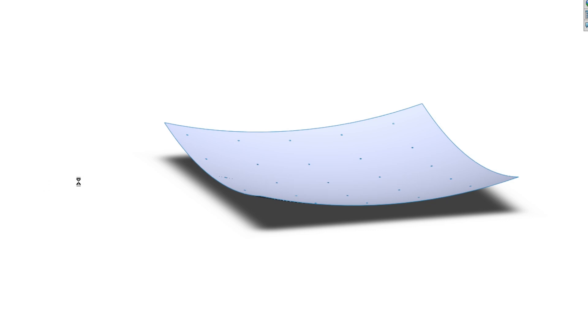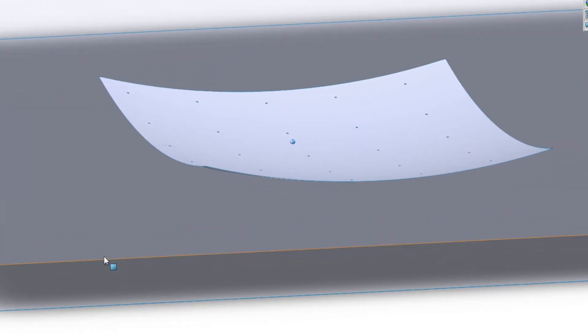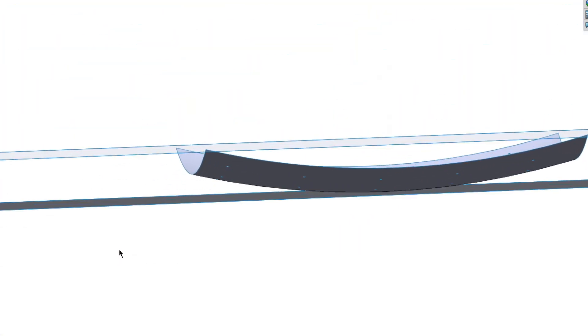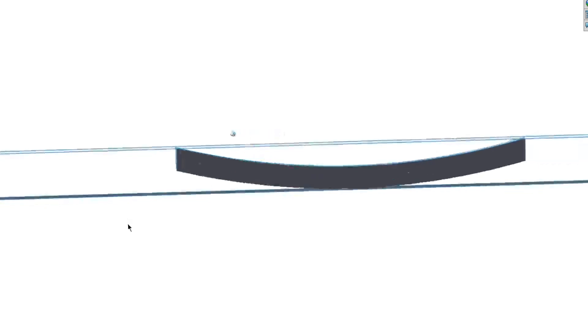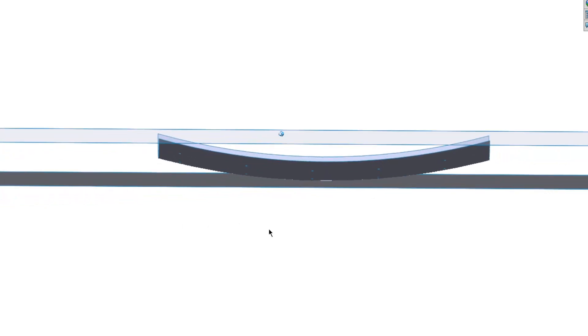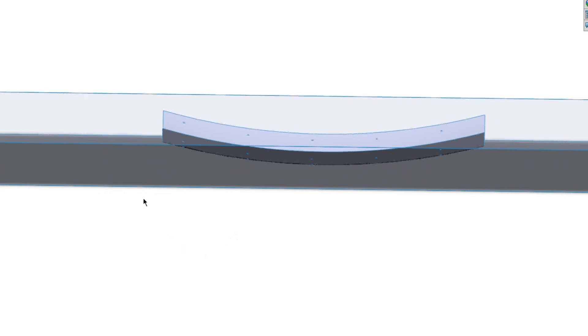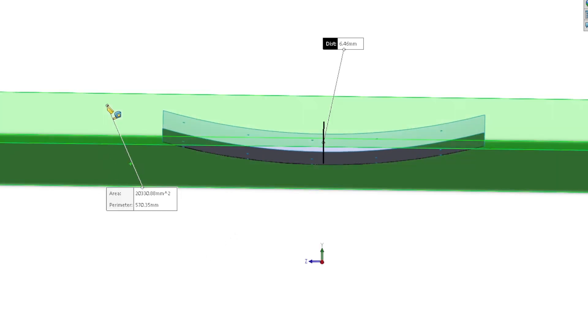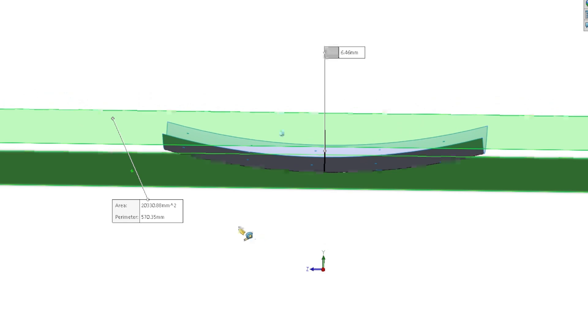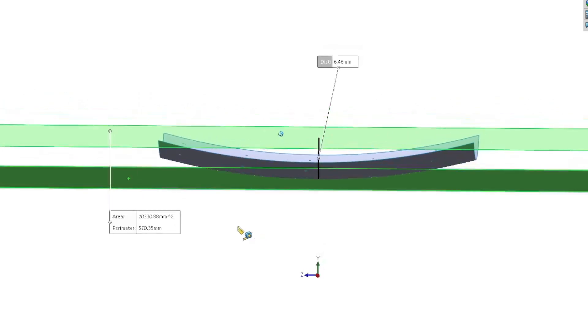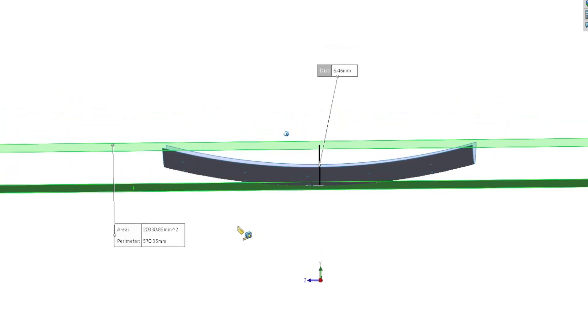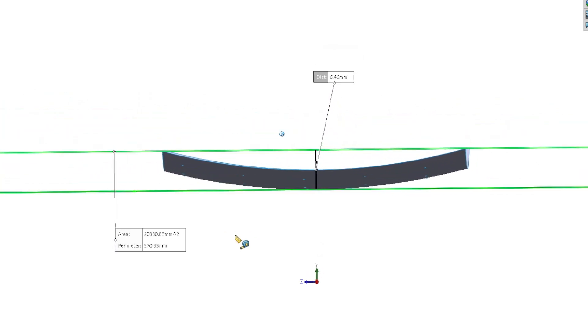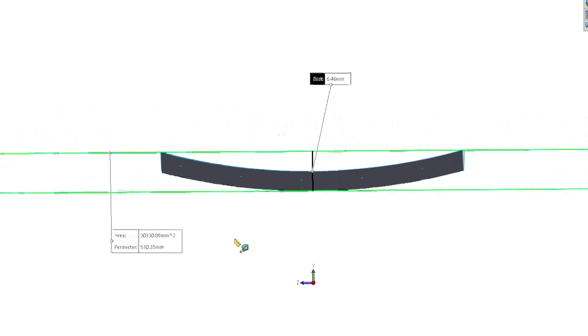If you wanted to know what the true flatness was, you would put a plane on the highest points and another plane parallel to that high plane at the lowest point. So the distance between these two planes is 6.46 millimeters. That would be the true flatness of this part.